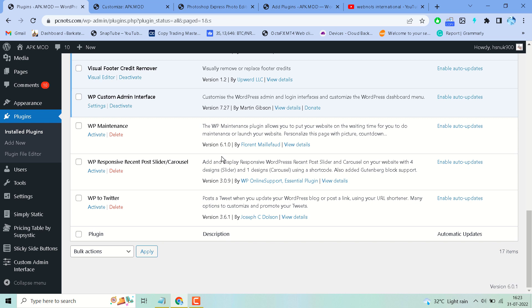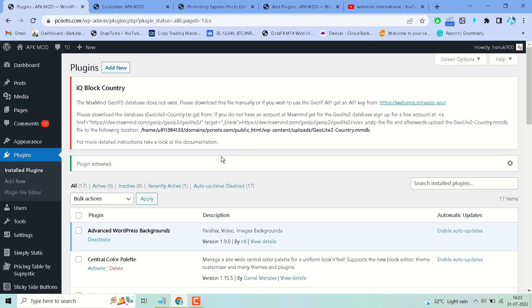This is a short and basic video to inform and learn how to block users from different countries to access your website. Thanks for watching. If you need a complete tutorial about this plugin and are not able to get it,